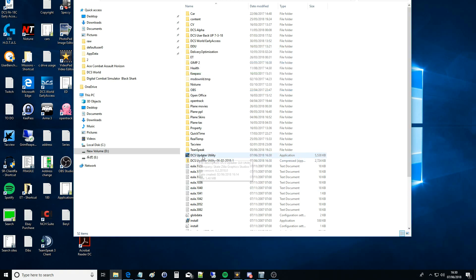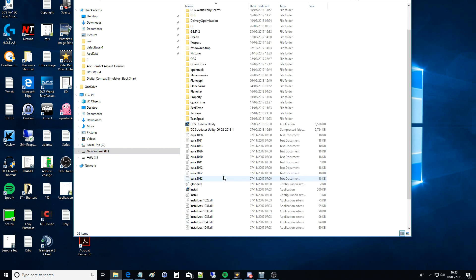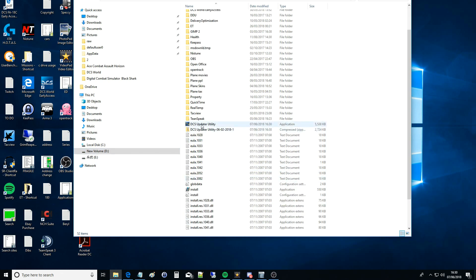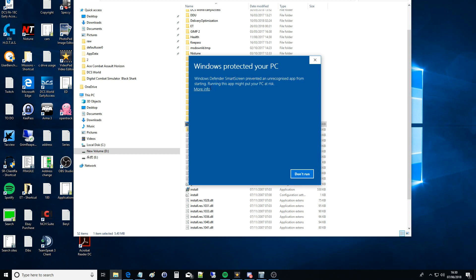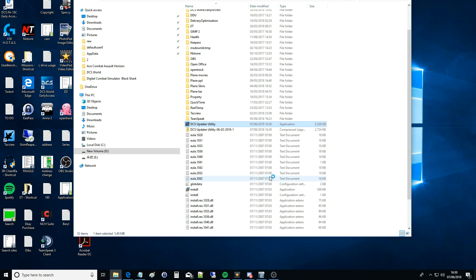I'm going to now copy it and paste it out here. It's called DCS Updater Utility. I put it on my D drive, you can put it somewhere else. Just make sure you don't put it in the actual game directory itself - you want it outside of the game. Windows Defender Smart Screen prevented an unrecognized app. More info, run anyway.